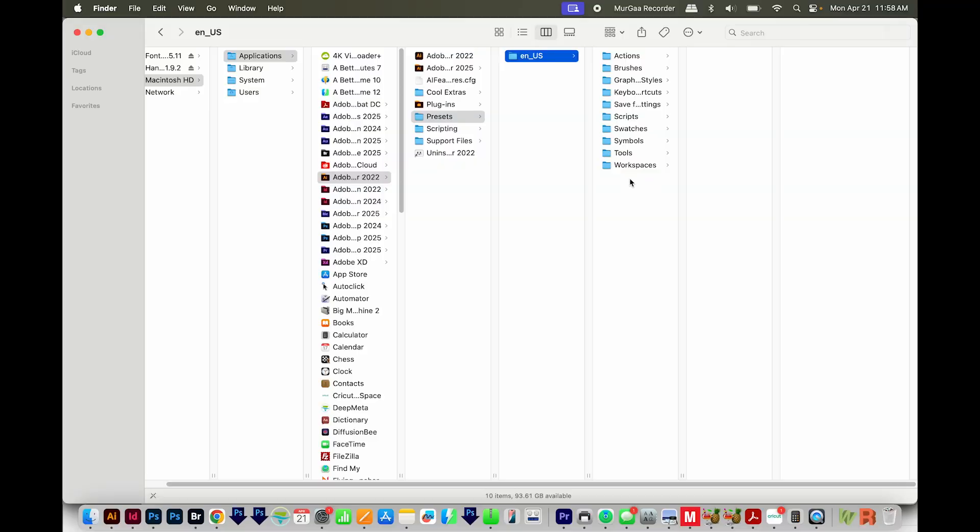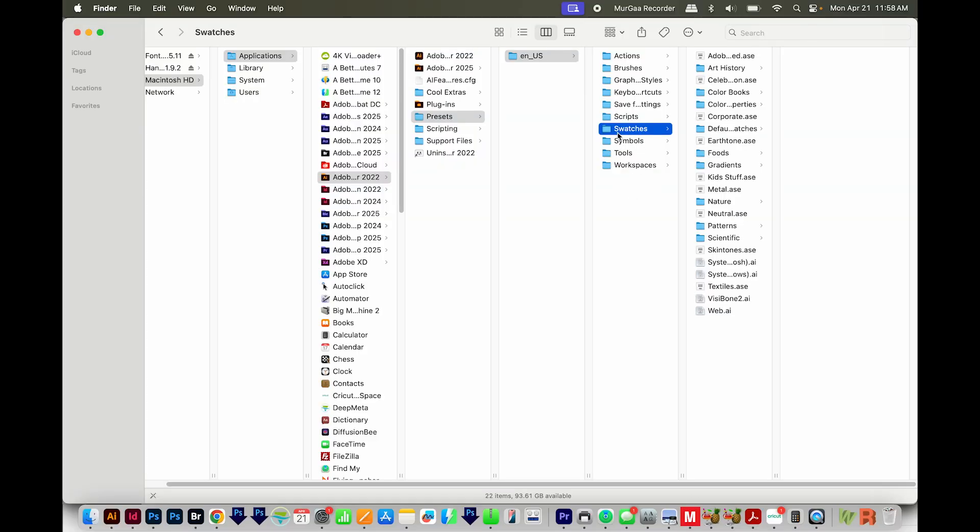Okay, so I'm here. And let's say I'm always wanting to access this folder, Swatches, which is really buried. It's in Applications and then Adobe Illustrator, Presets, ENUS, it just goes on. So I want a way to jump to this quickly.